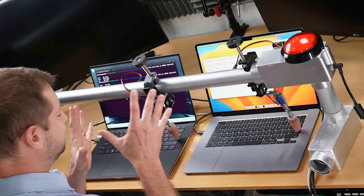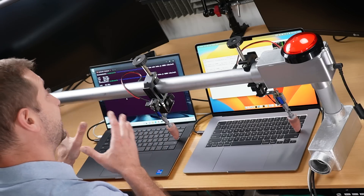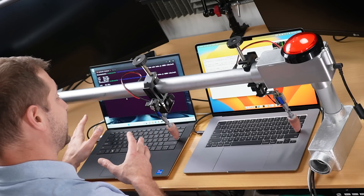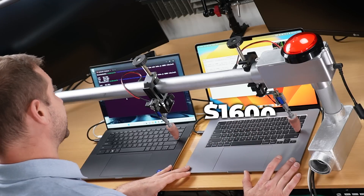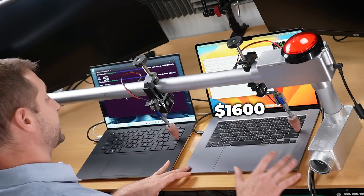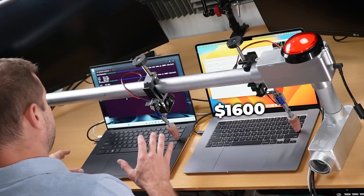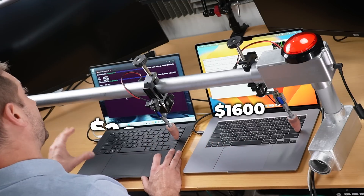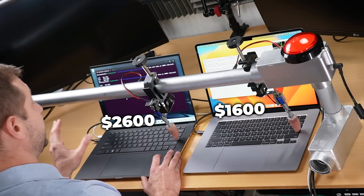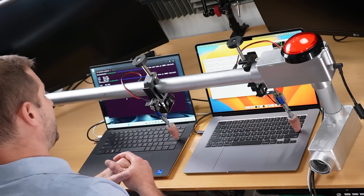You can see the disappointment in my face — I am disappointed. But to be fair, the Dell is a lot more expensive. The MacBook Air is $1,600 with 16 gigabytes, a little bit of an upgrade from the base model. The Dell XPS 15 is a $2,600 machine — so it's $1,000 more. But how's the Dell going to do on the single-core performance test? Let's do that next.